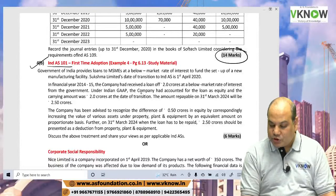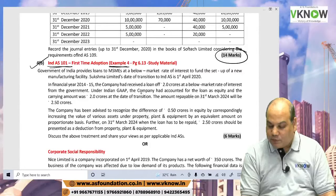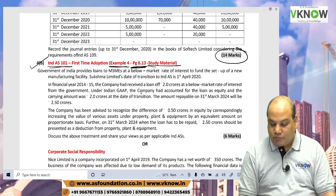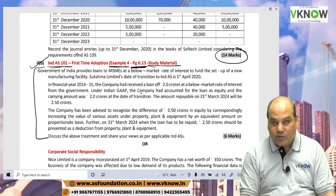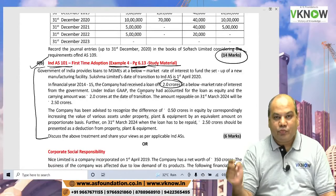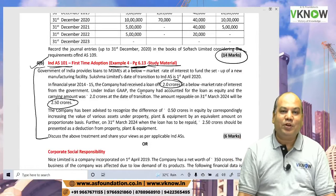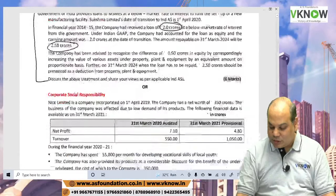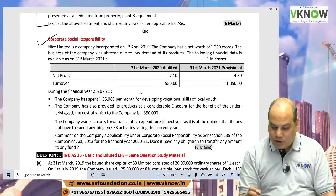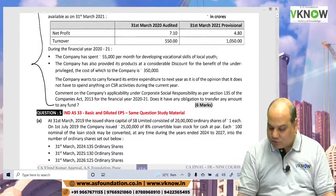Question 4B is based on Ind AS 101 first-time adoption. There is Example 4 on page 6.13 of the study material, and this question is nothing but that same example — where it was written 1 crore, the exam paper says 2 crore; where it was 1.25 crore, the exam paper says 2.5 crore. Typical ICAI strategy. Question 4C on corporate social responsibility is a very easy chapter, and you can easily get those 6 marks.